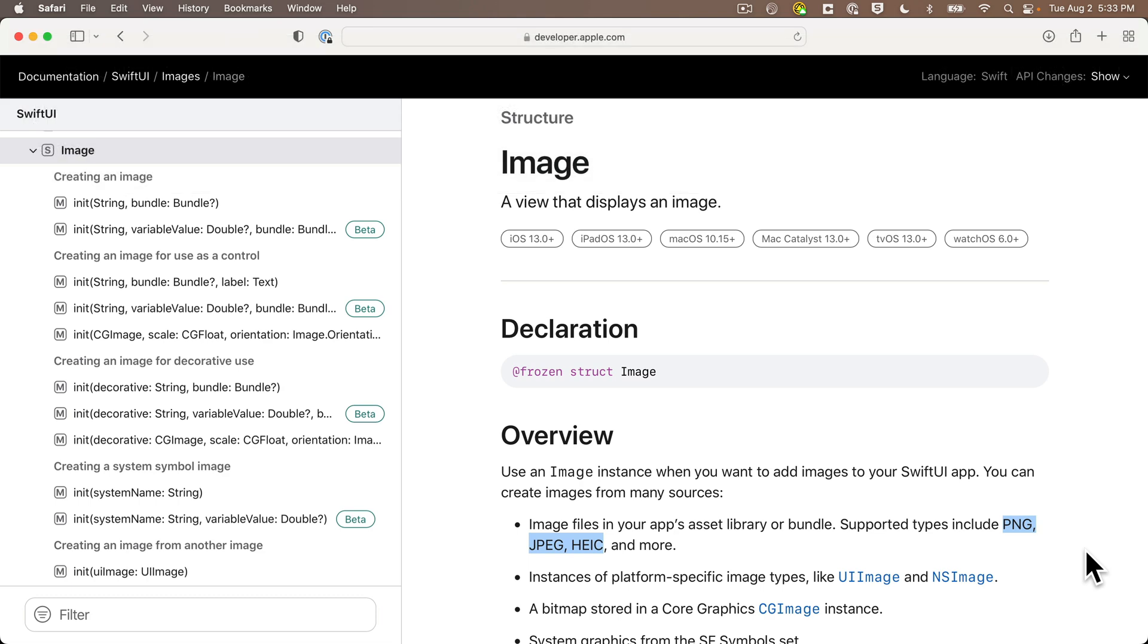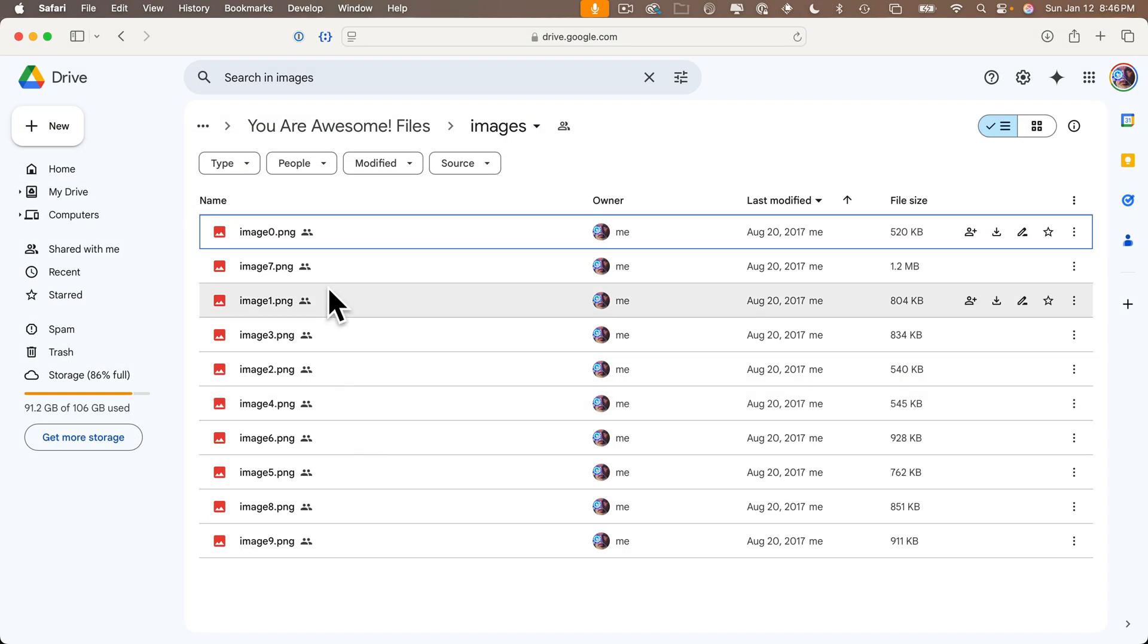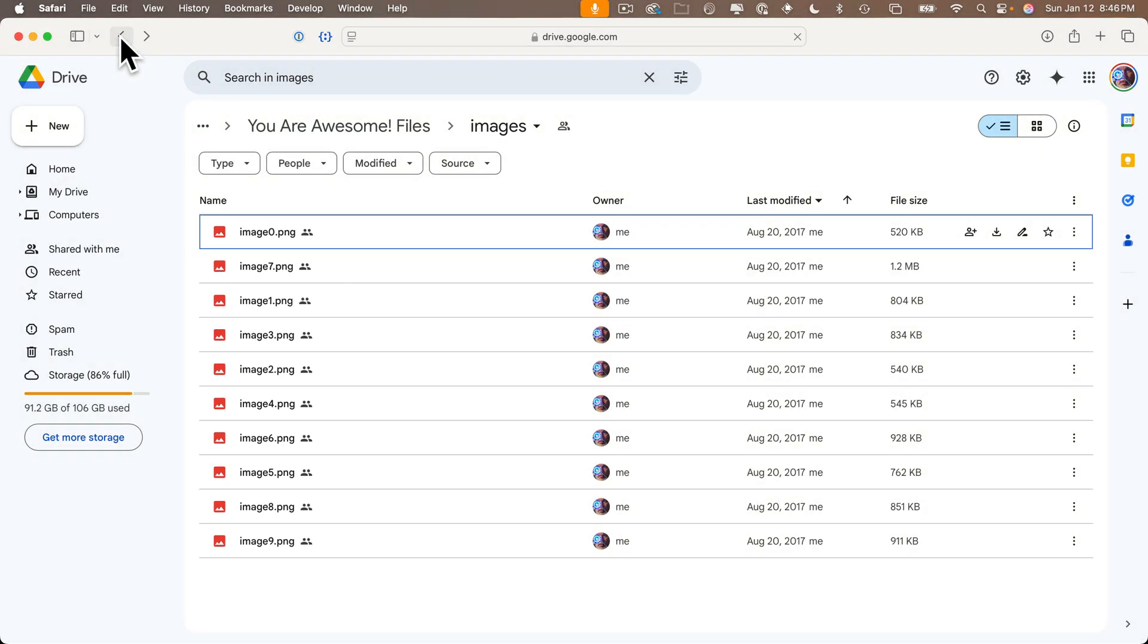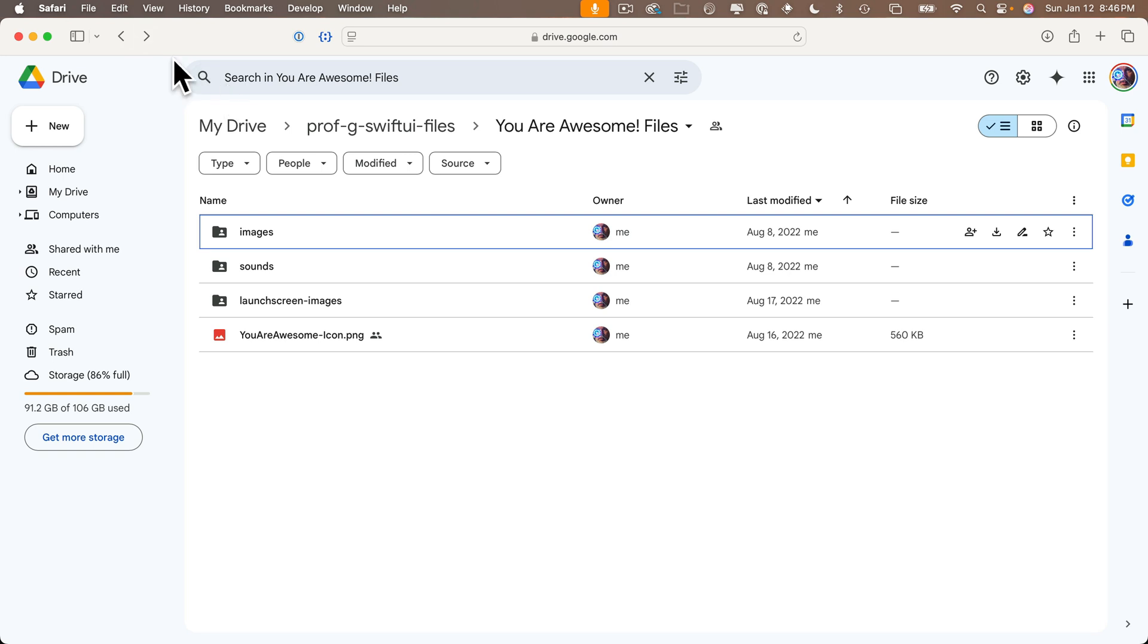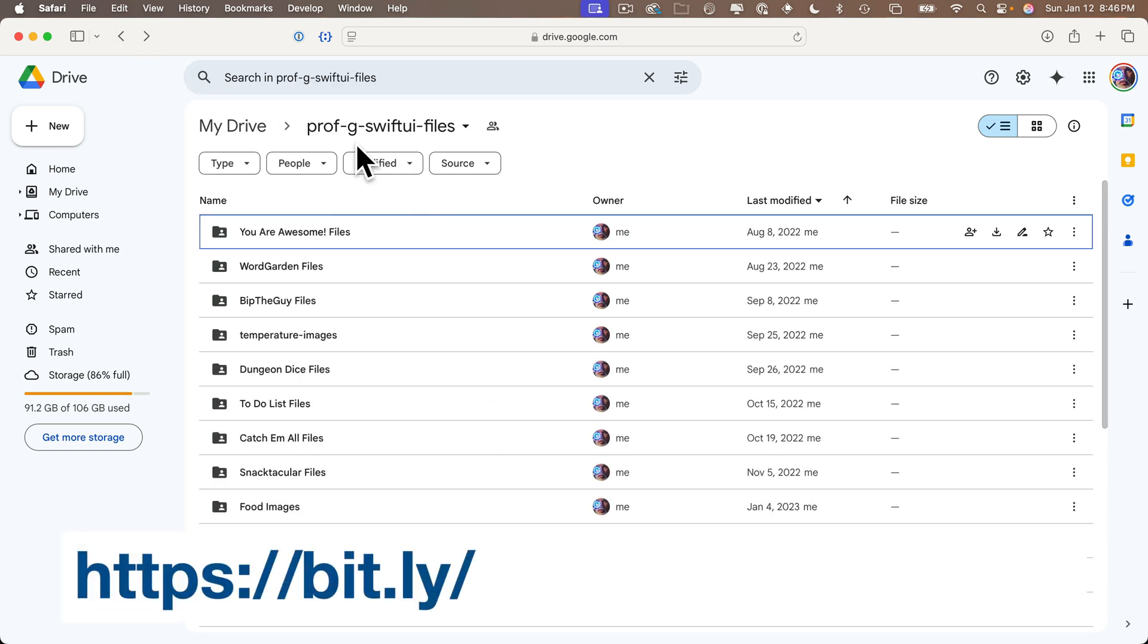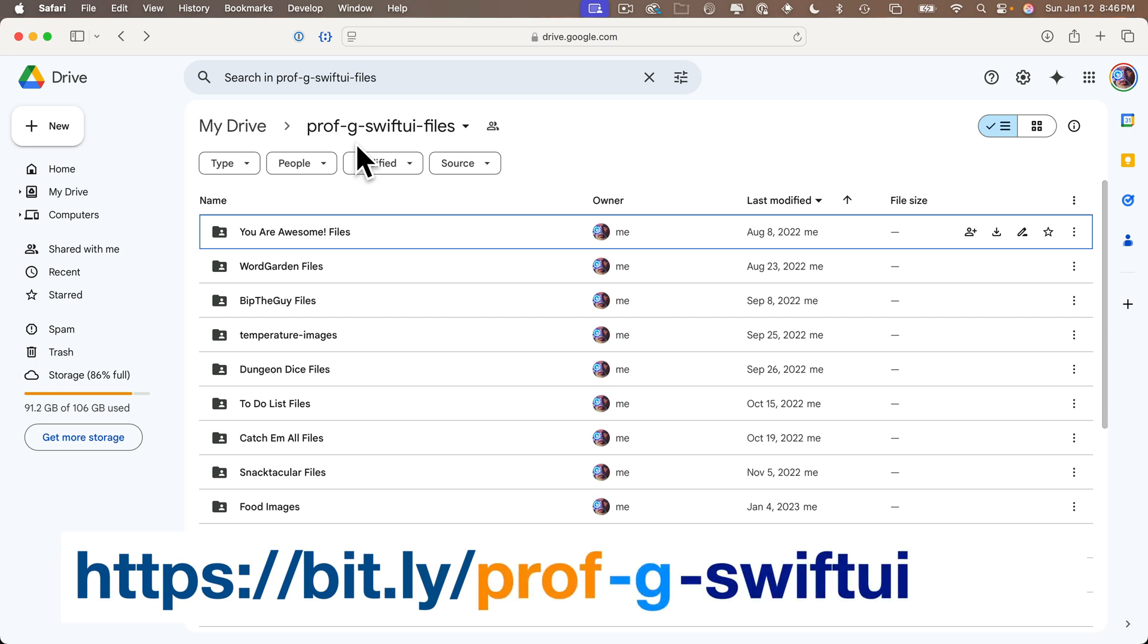To follow along with our lesson, just make sure that you name your images image0 through image9, all in lowercase. If you don't want to use your own images right now, each app in this series has a set of files that you're welcome to use. You can find these files at bit.ly/prof-g-swiftui-files, all lowercase.